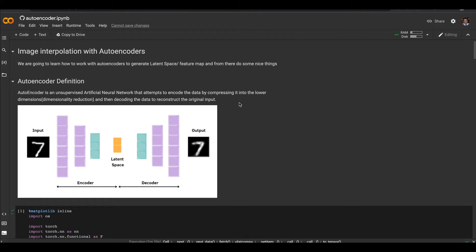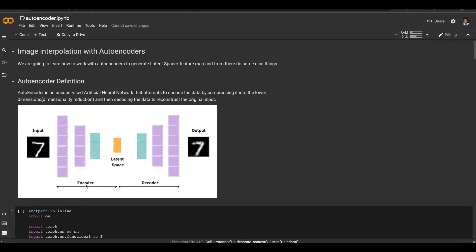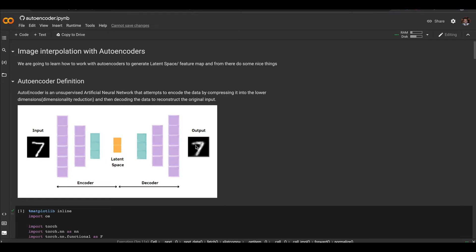An autoencoder is an unsupervised artificial neural network that attempts to encode data by compressing it into a lower dimension. Our architecture is compounded by two models: one called the encoder and another called the decoder. The encoder takes an image as input, does some transformation and convolution, and generates a latent space. We then give that latent space as input to our decoder, which generates the same image that was inputted before, but from the latent space instead of the original image.